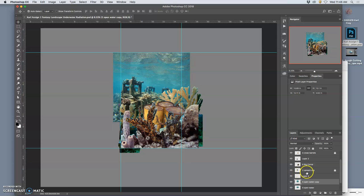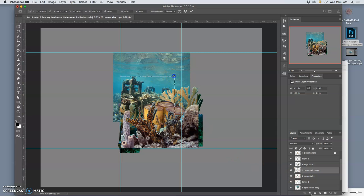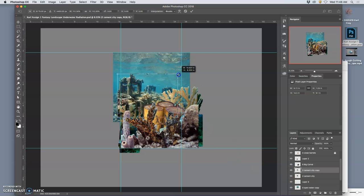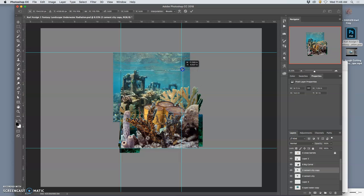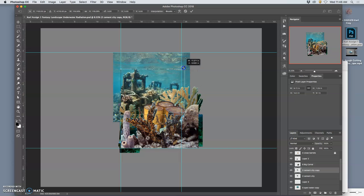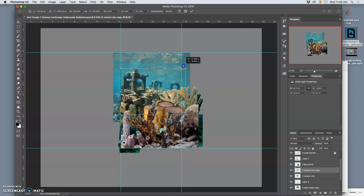And then I might think I like that so much that I go to the cement city. And I duplicate that. Command J. And I transform that. To be a little bit bigger and taller. Give it a little bit more space.